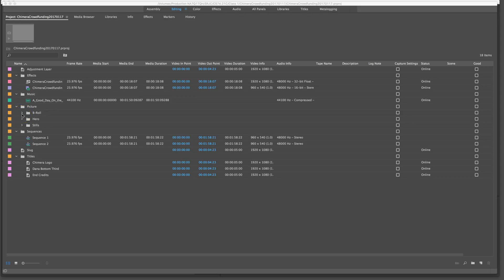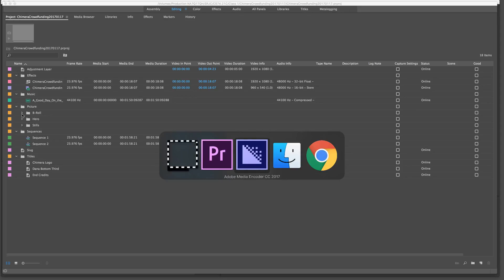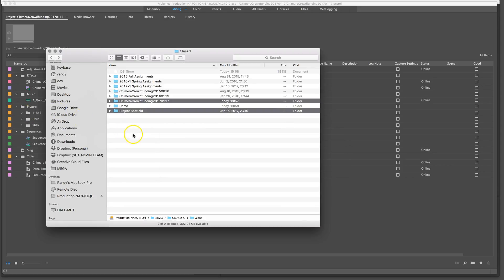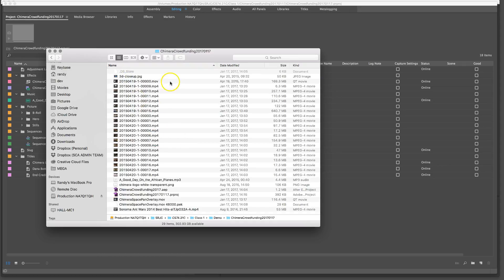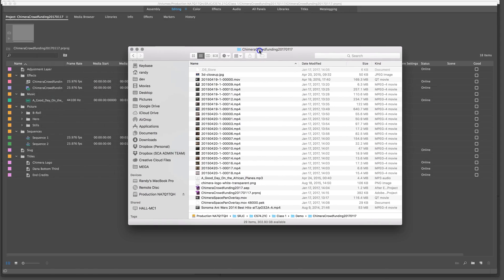The important thing to understand is that when you compare it to what's on your computer hard drive, your content can be all over the place. There's no direct mapping between your bins and your content on disk. The practice I've gotten into is using a project scaffold — basically a template of folders to keep myself organized.